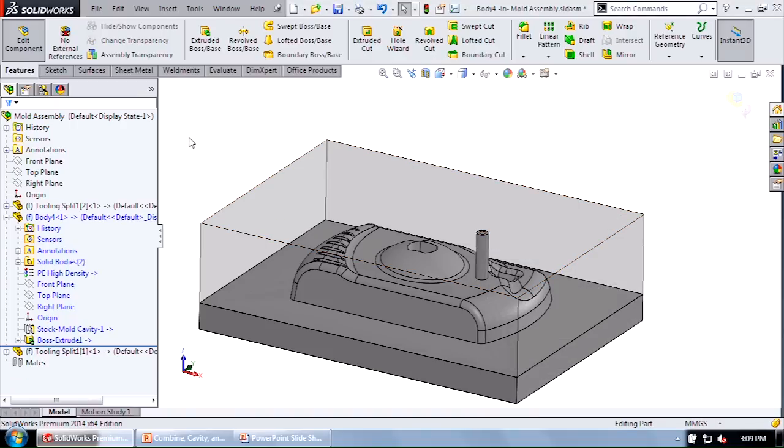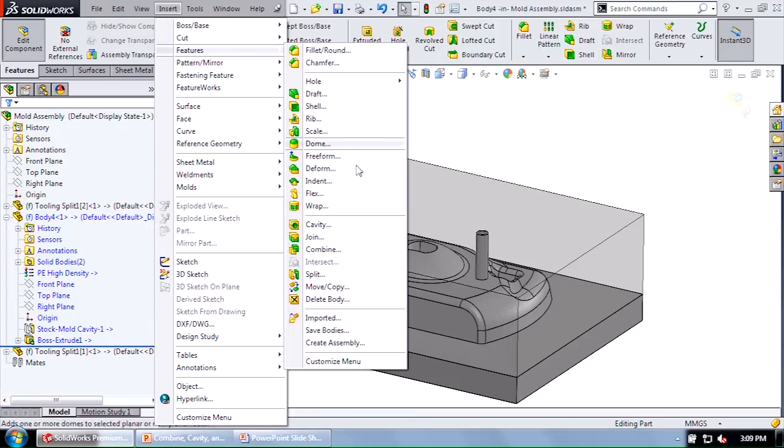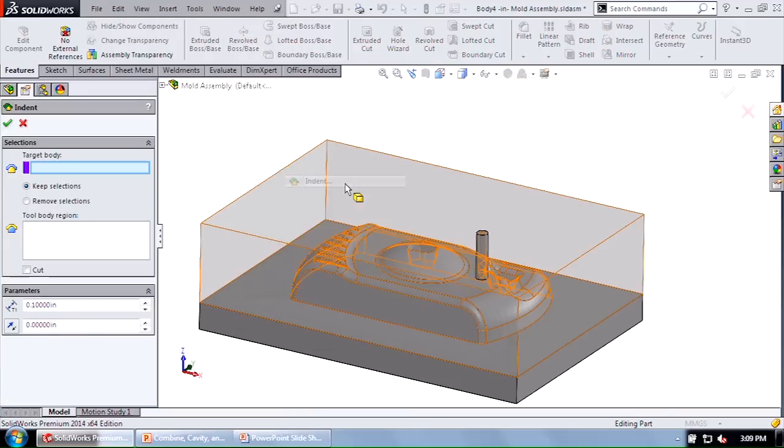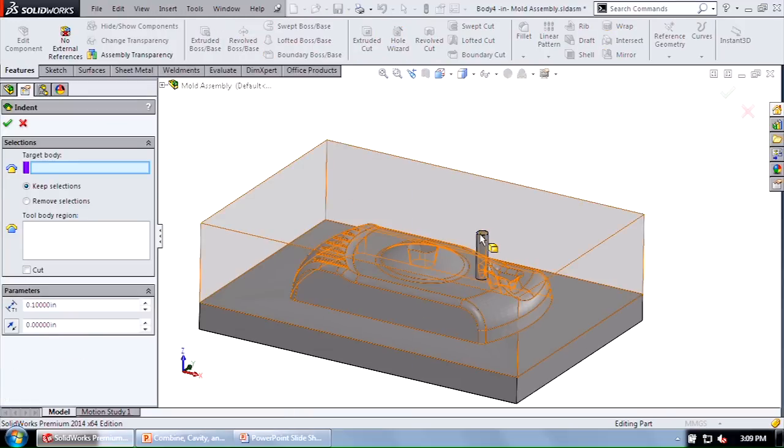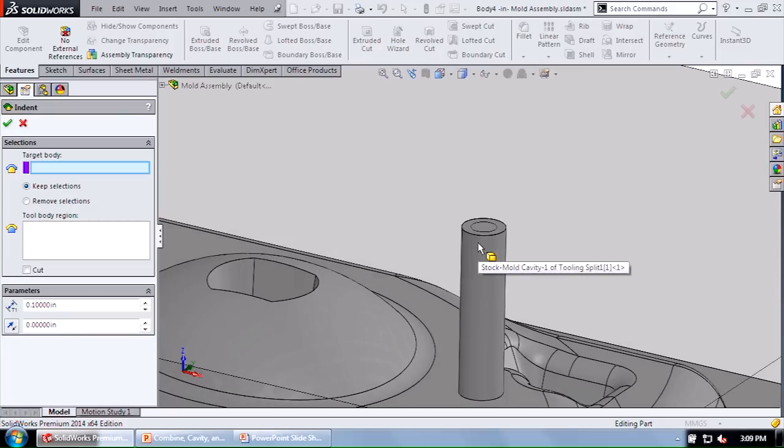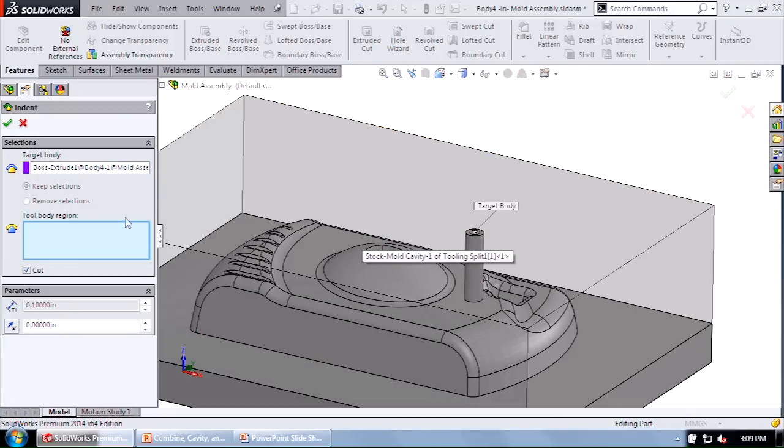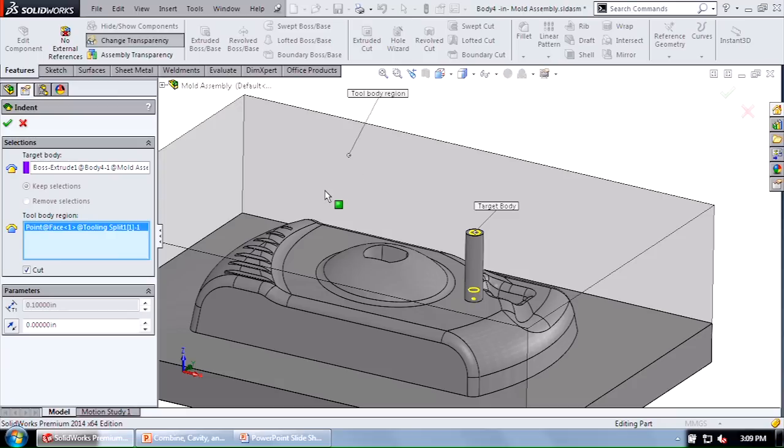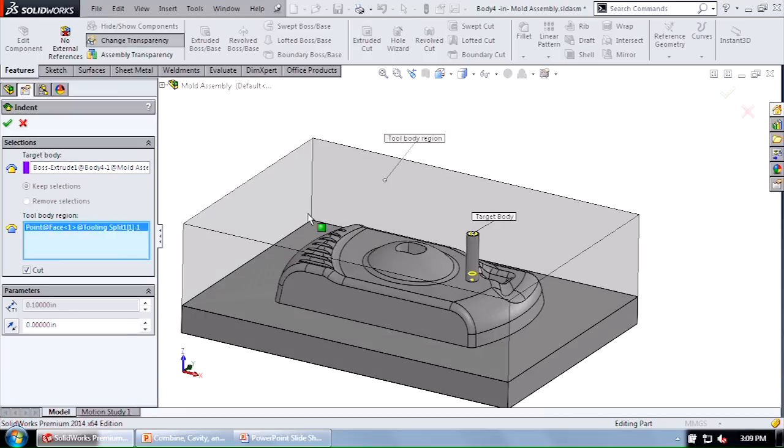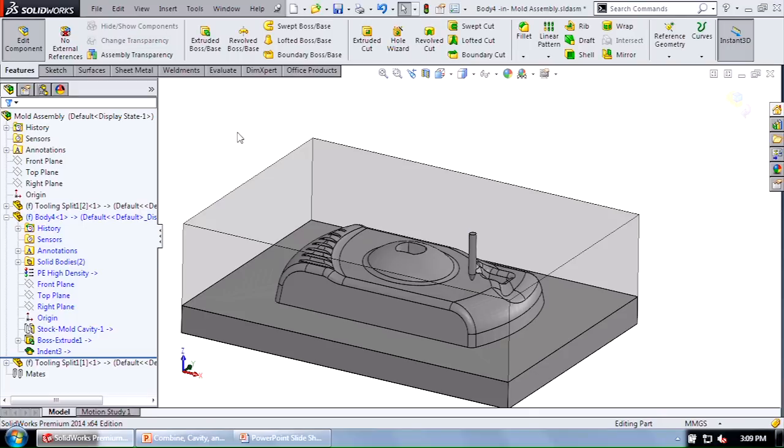Well, let me show you. Let me delete that cavity tool and let's use that indent tool again. So I'm going to go ahead and say insert features and go to my indent tool. My target body again is that runner and I'm going to use that cut option. And for my tool body, I'm going to select the upper half part again. But notice it's actually picking the body of that part, not the whole part. So go ahead and say okay.